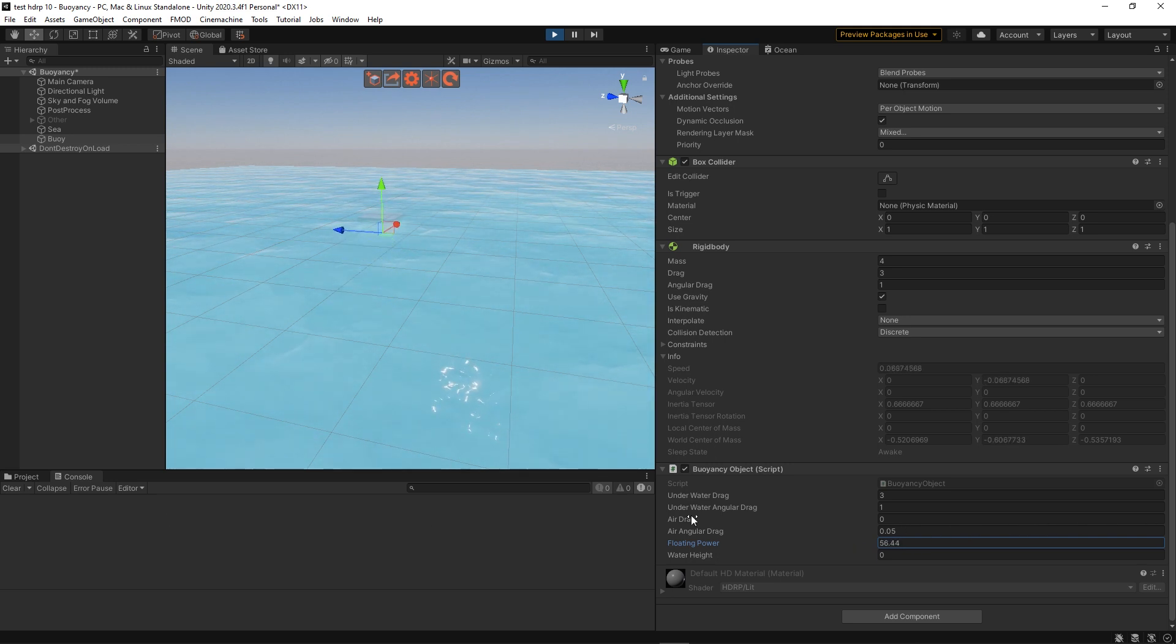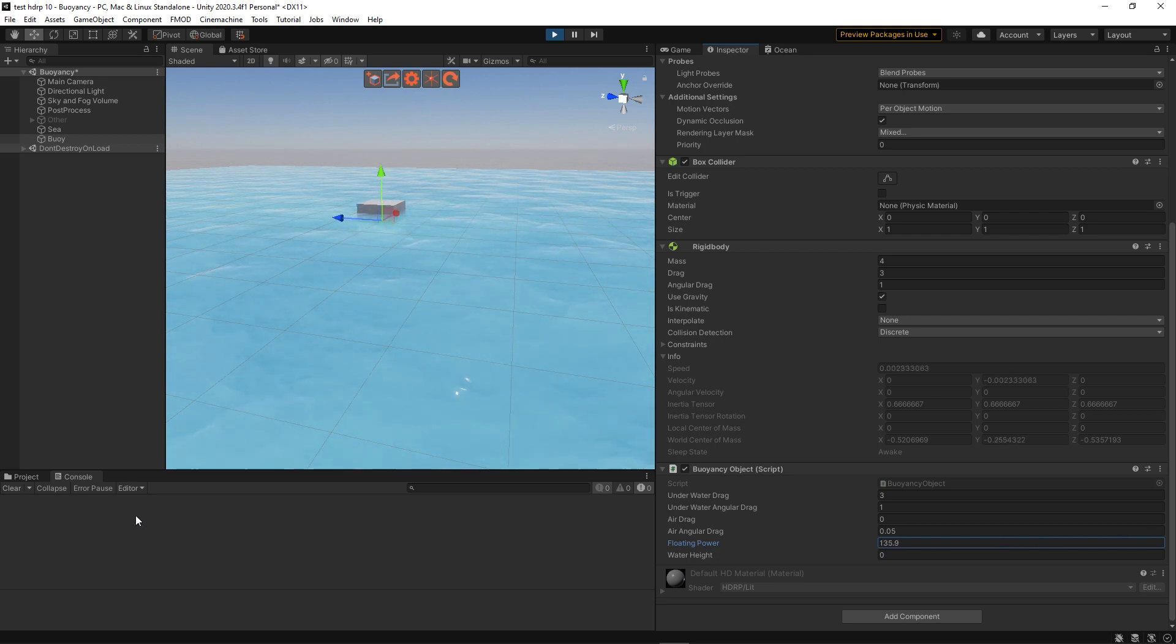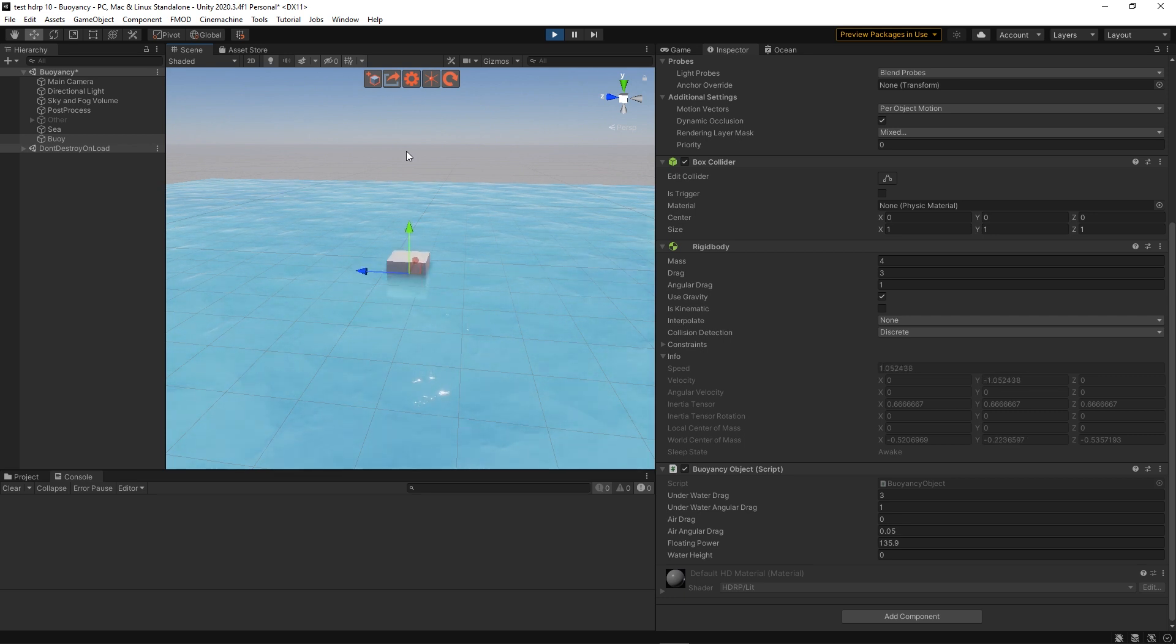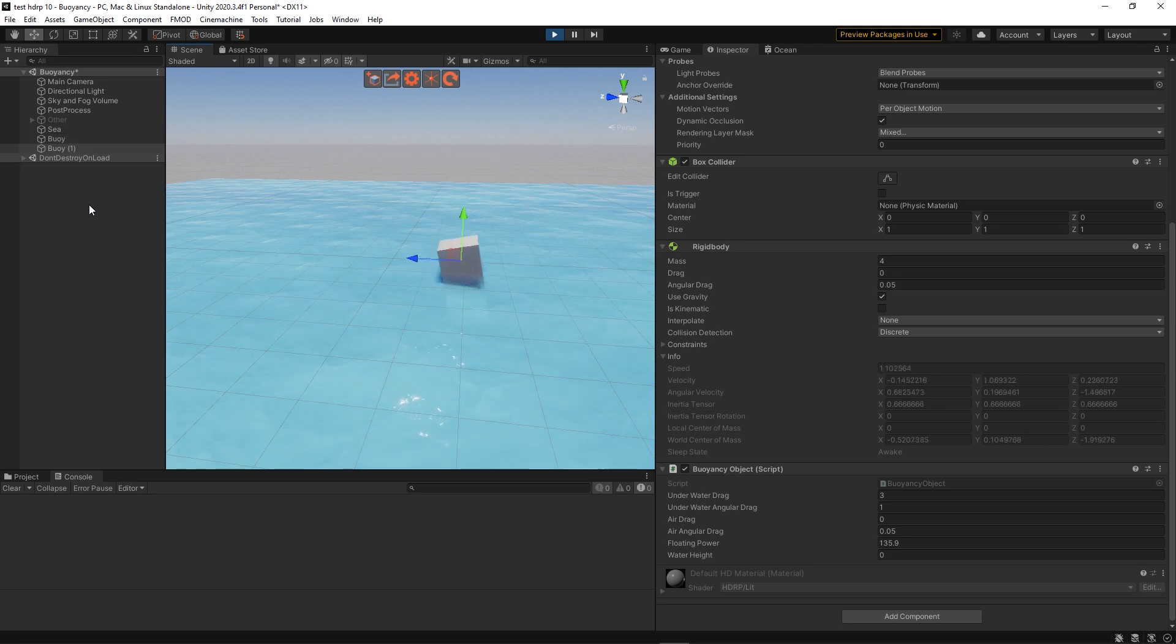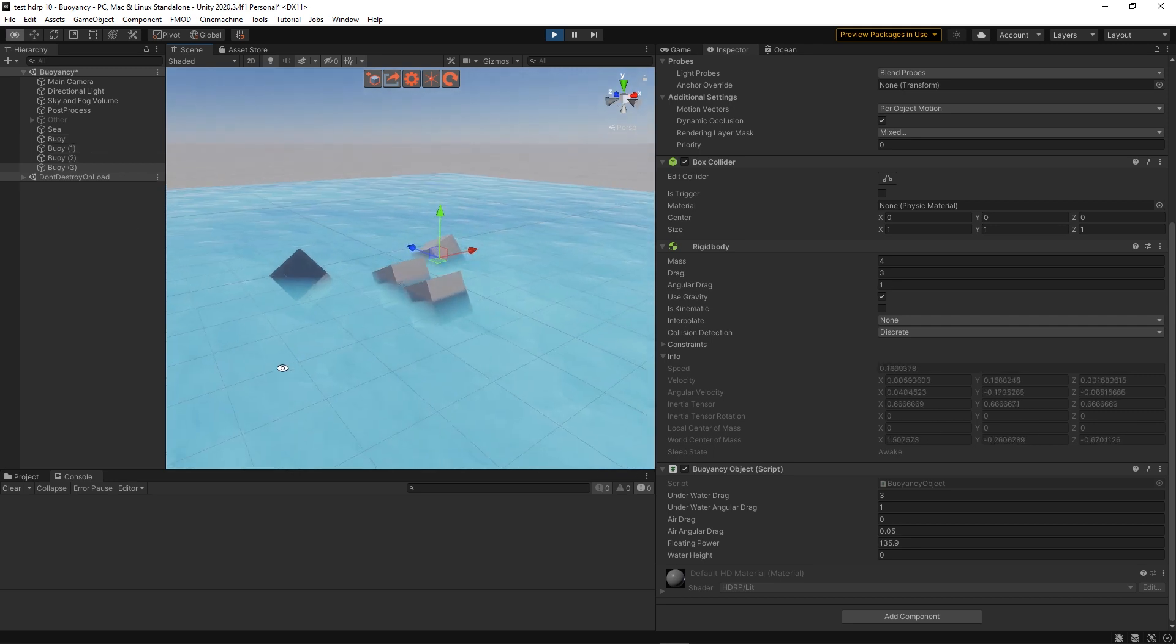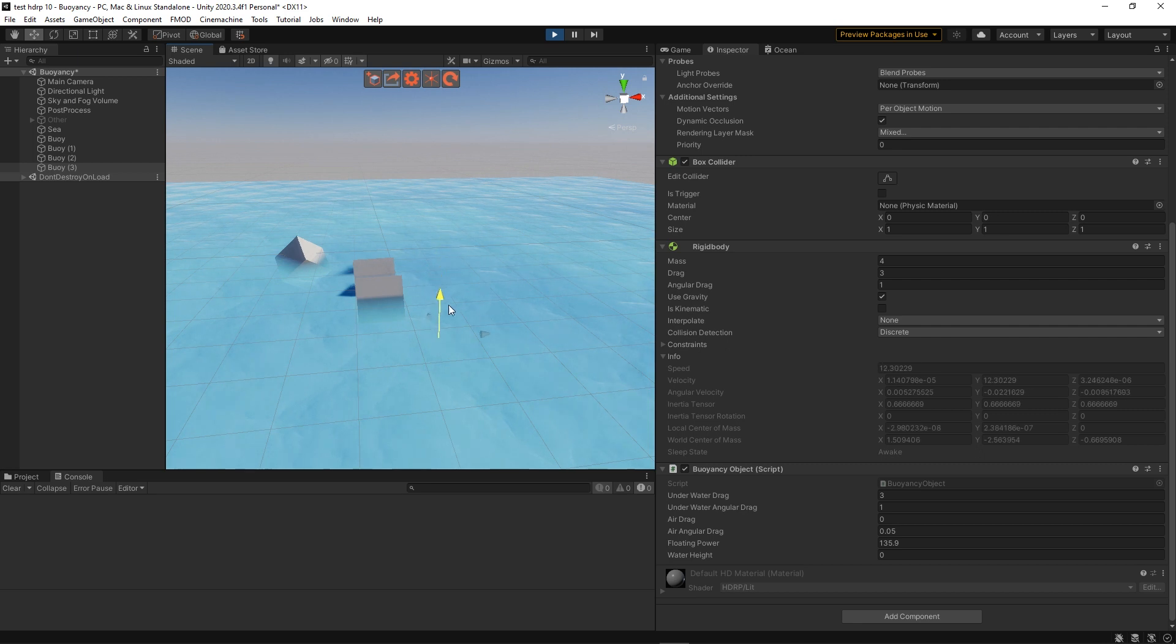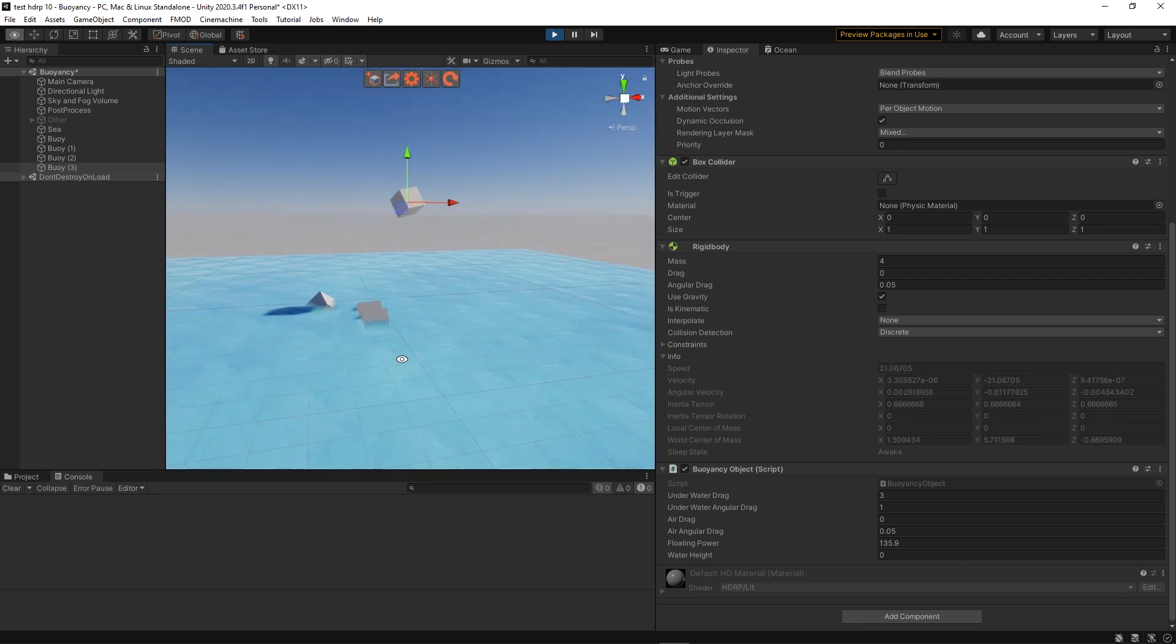Okay now we have something that looks like an actual floating object. You can see that if you drop it, it has this sort of spring-like motion. Let's duplicate it a bunch. And yeah this is it. You now know how to make a simple floating object.